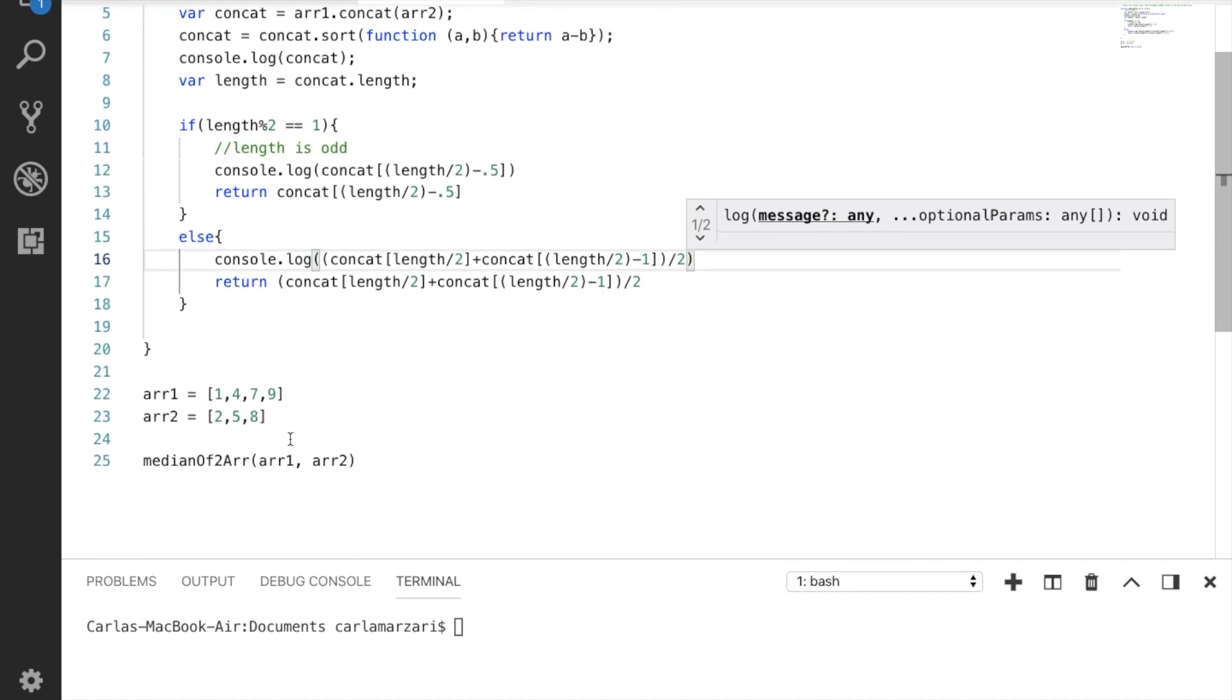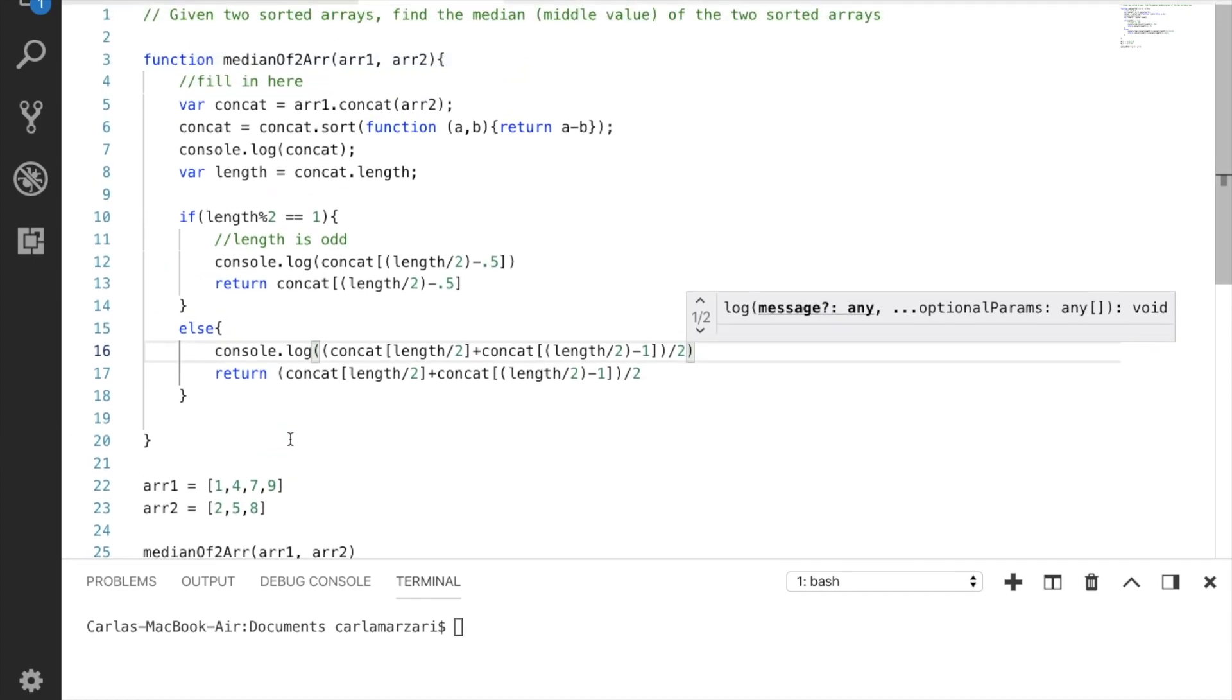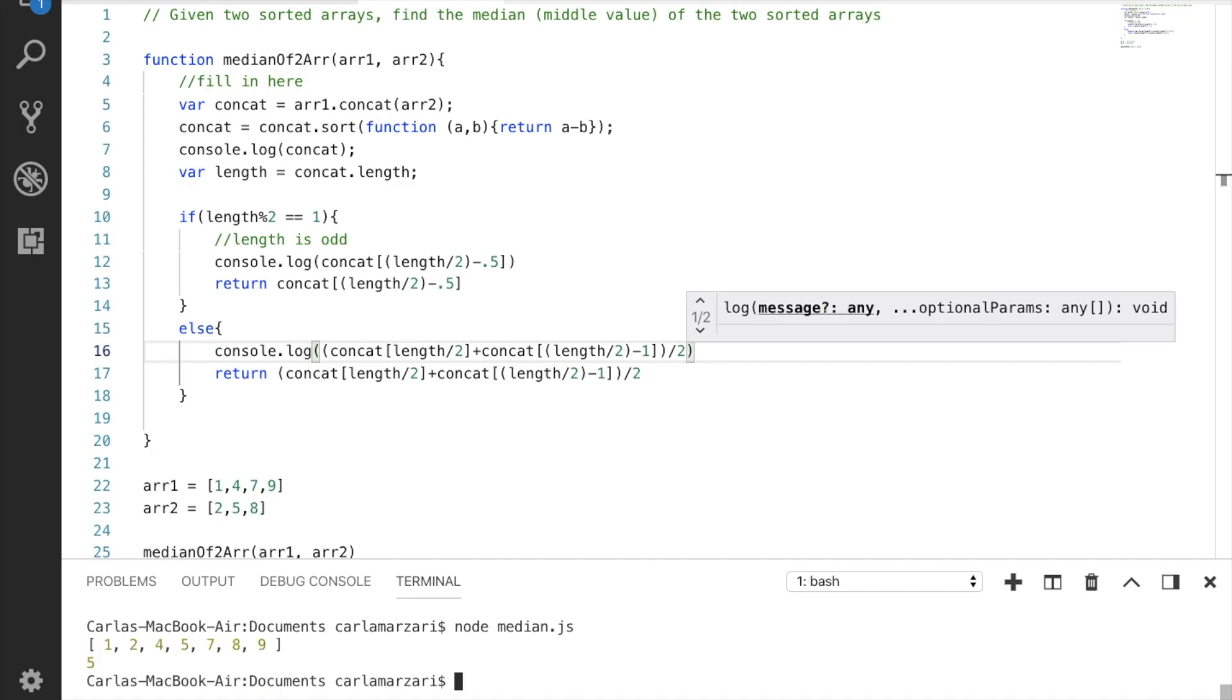Let's double check and make sure it didn't make any mistakes. And let's check to make sure it works. Awesome. So we have 1, 4, 7, 9, 2, 5, 8. And we know that if we were to sort these two arrays together, as we can see here, the middle value is 5.